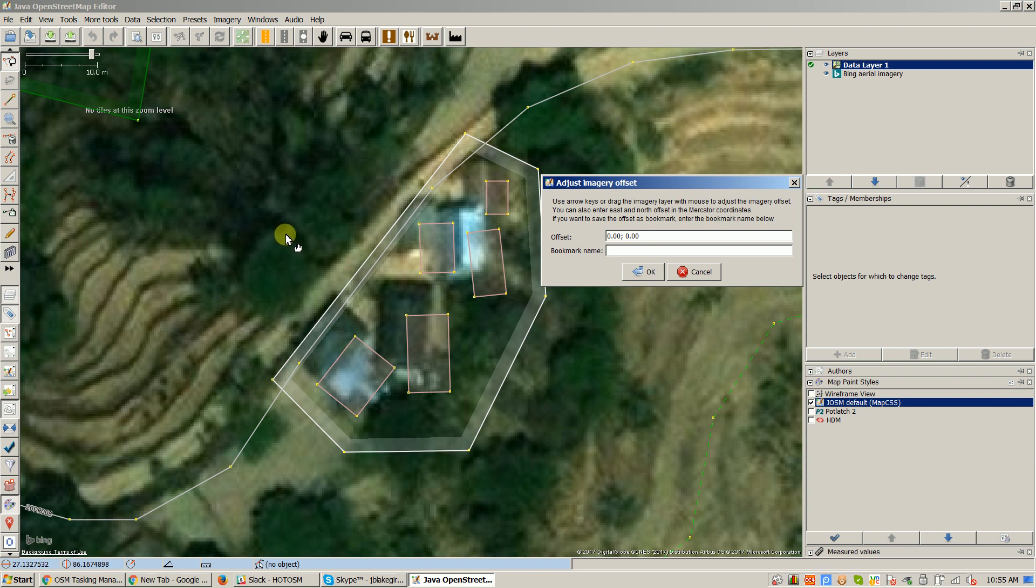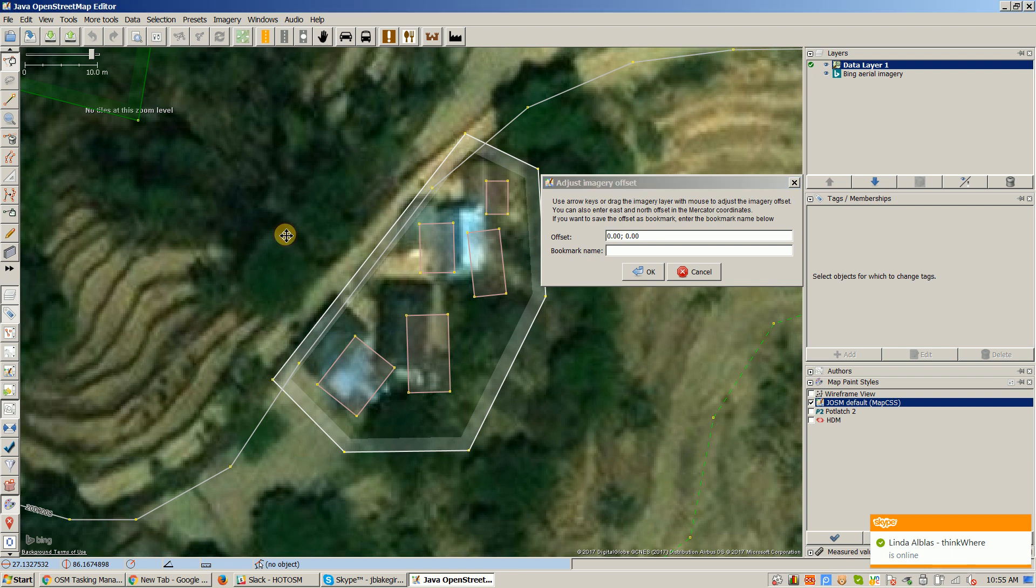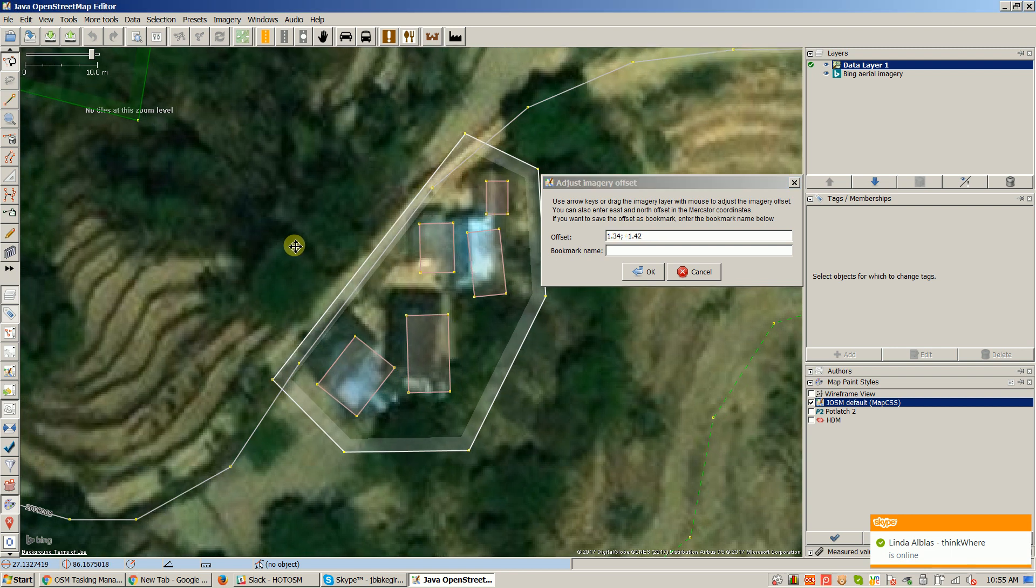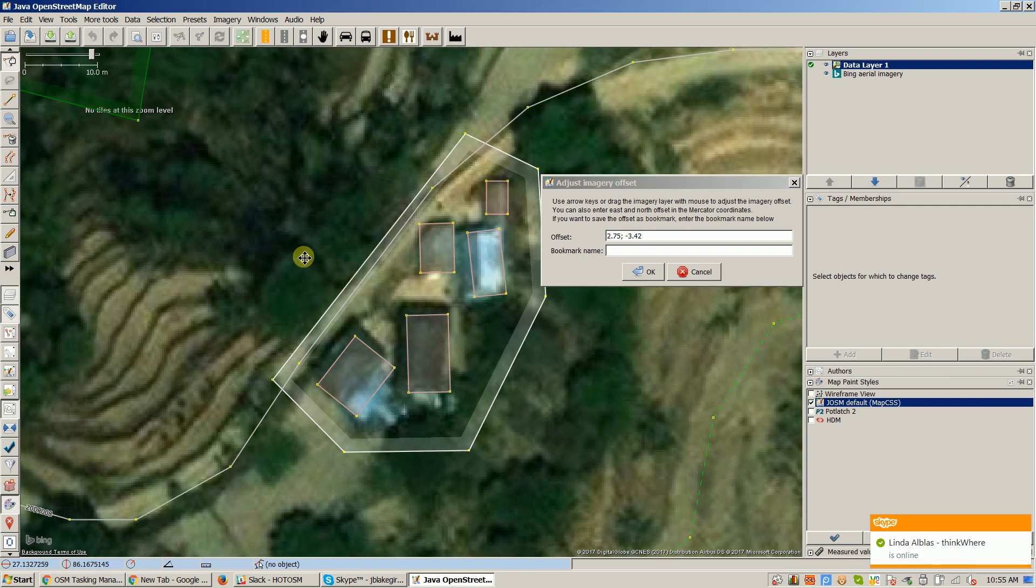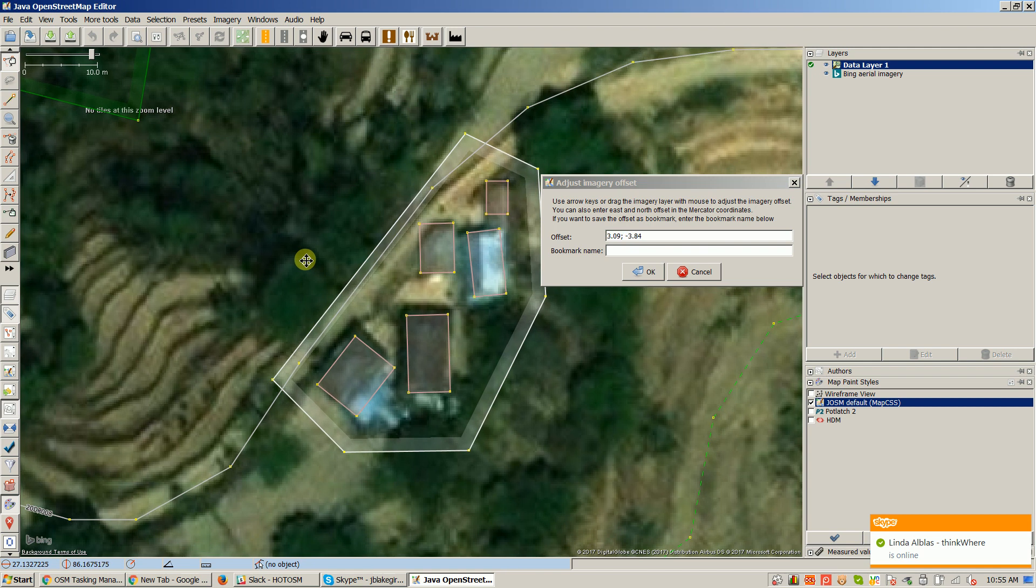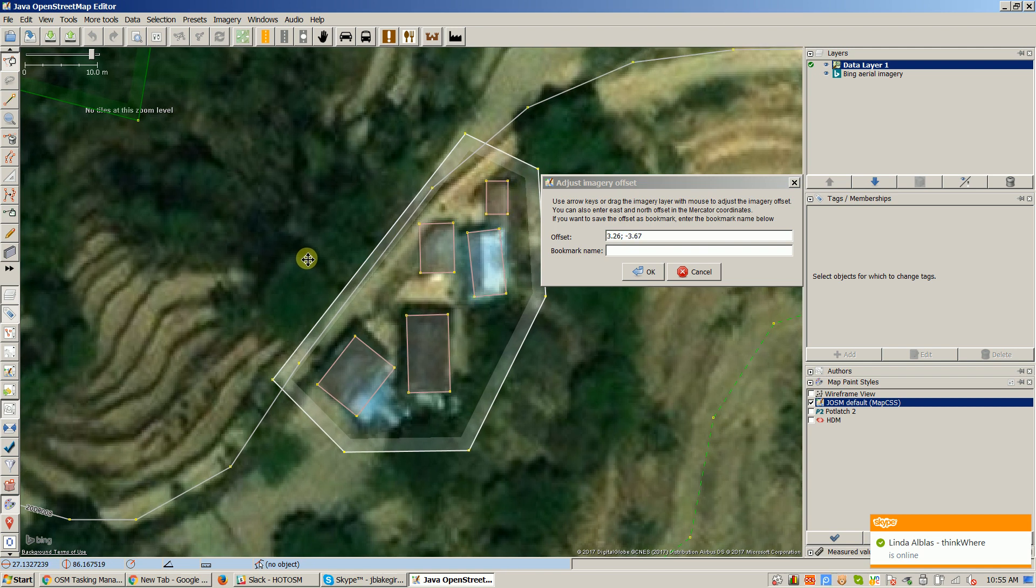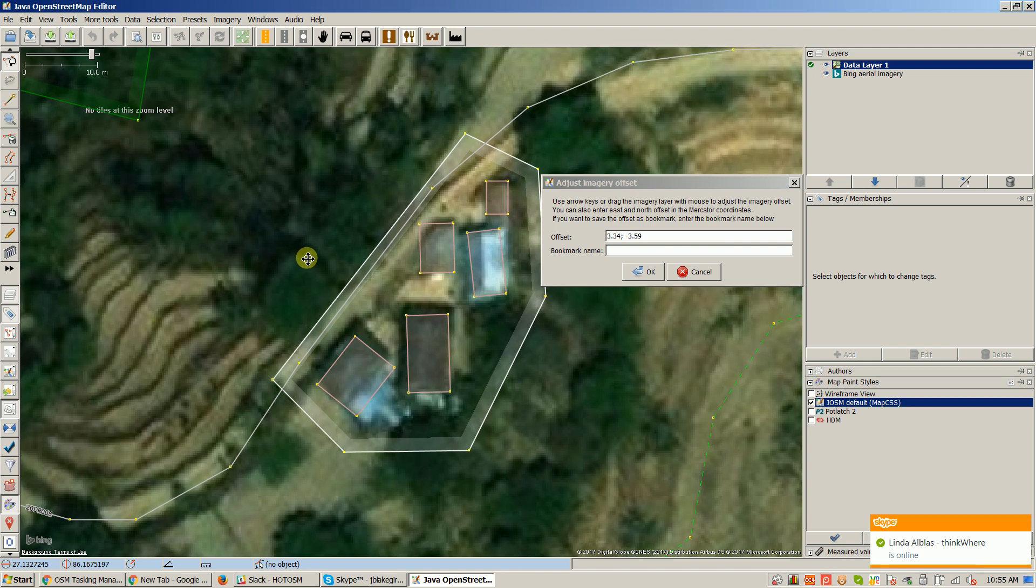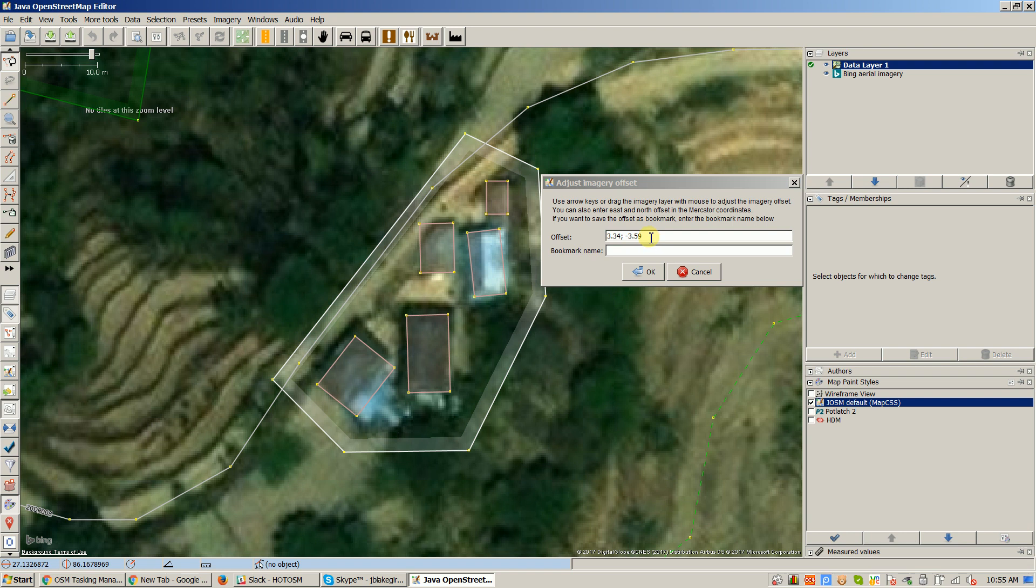So I got my adjust imagery setting up here and then you just drag and always adjust the background imagery to the existing mapping and get it as close as you can. That looks pretty good to me. So it was offset about 3 meters by 3 meters, which is not too bad, at least in this little area. It could very well be different someplace else, but if it's off just that much it's fine.